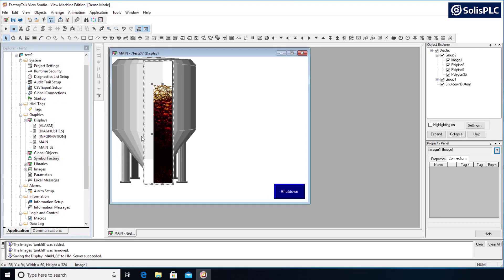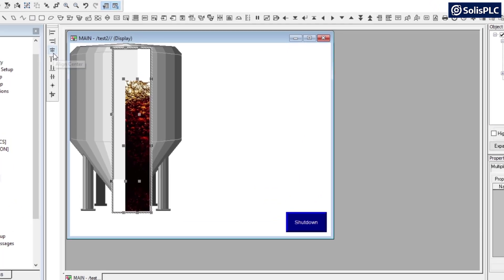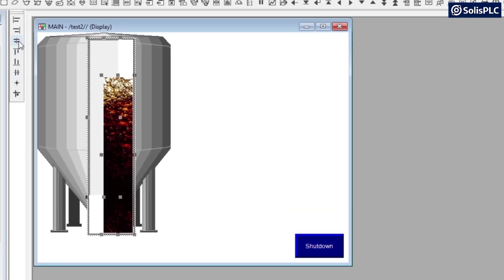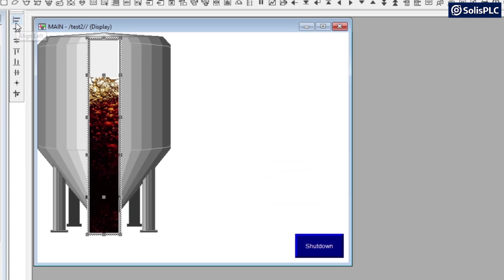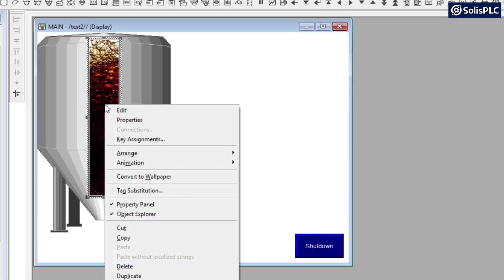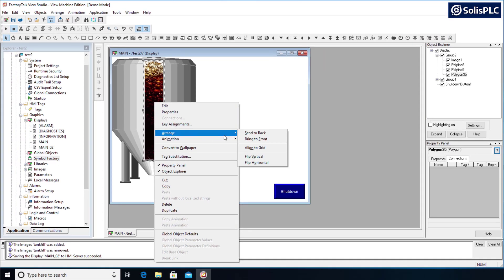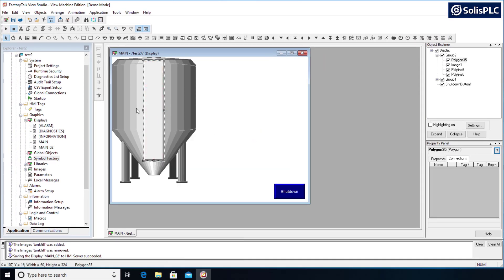And what I'm going to do is I'm going to select the polygon 35 and then I'm going to select the image and use my align tools, a toolbar that I've explained in a different video, but here I'm going to align left and then align top. And what that's going to do is position the image on top of the polygon which is exactly what we want. And so we do need to bring the polygon to the front.